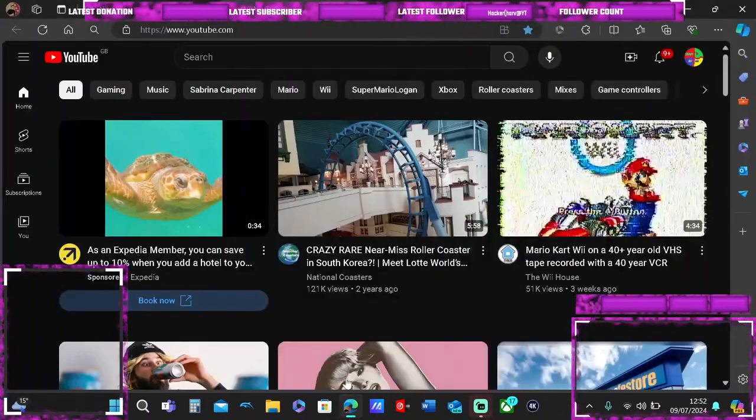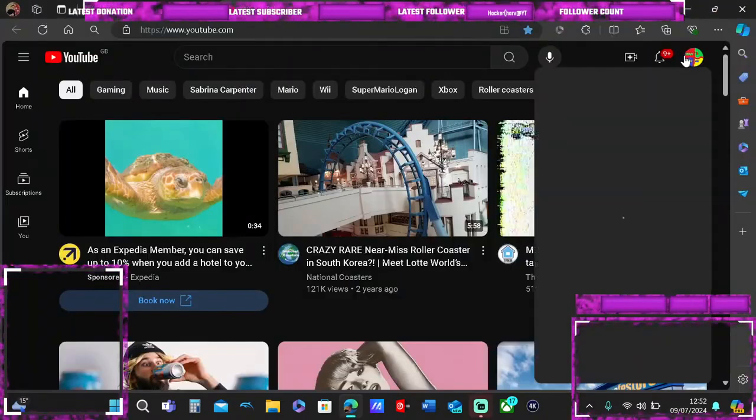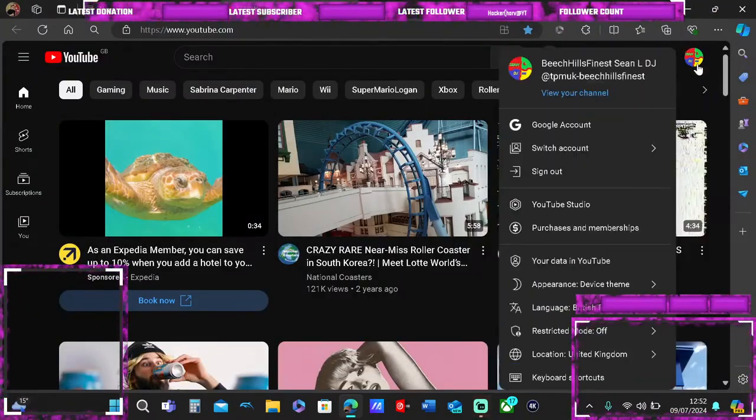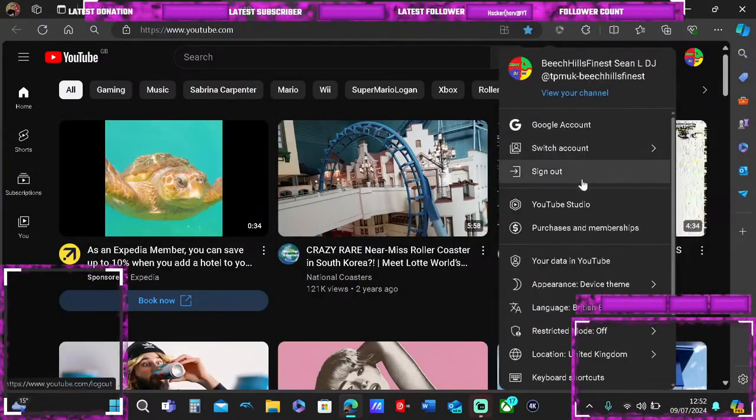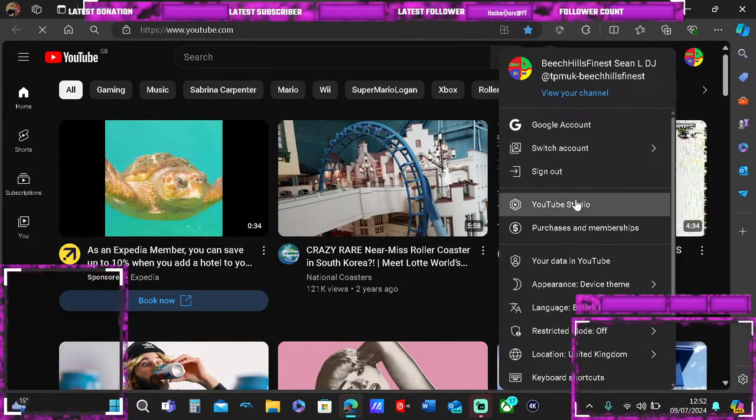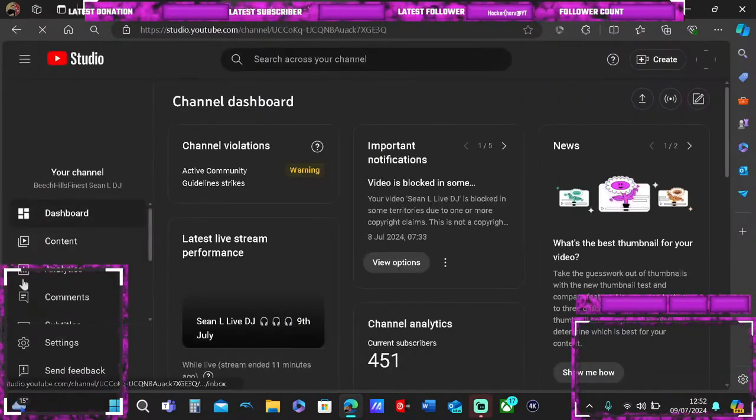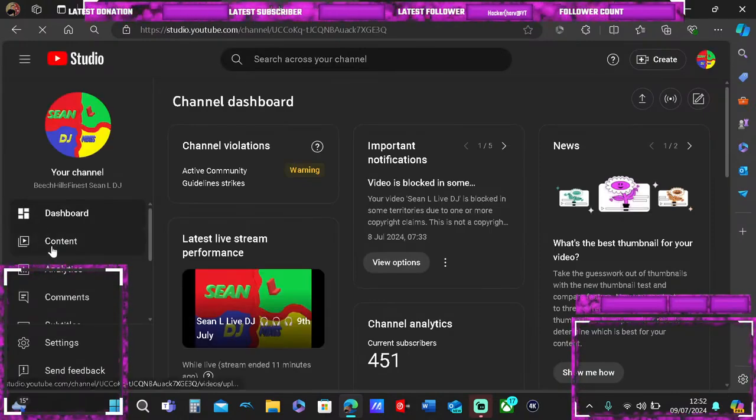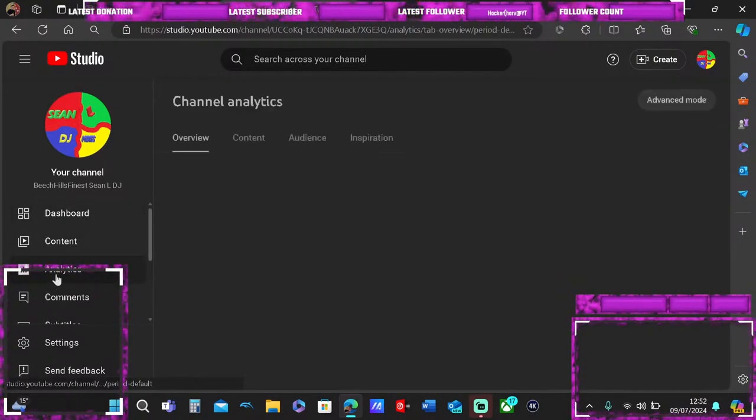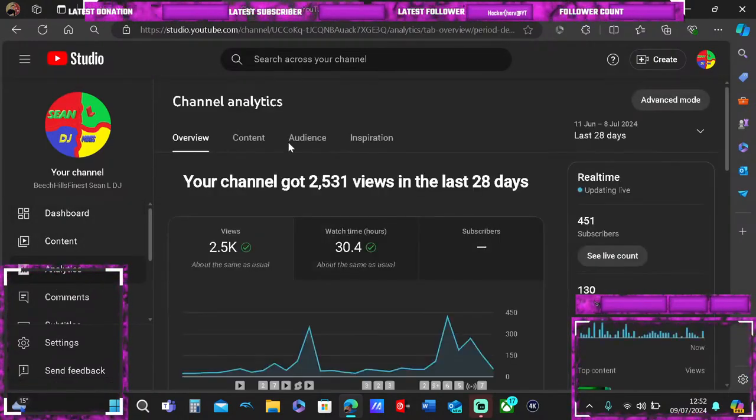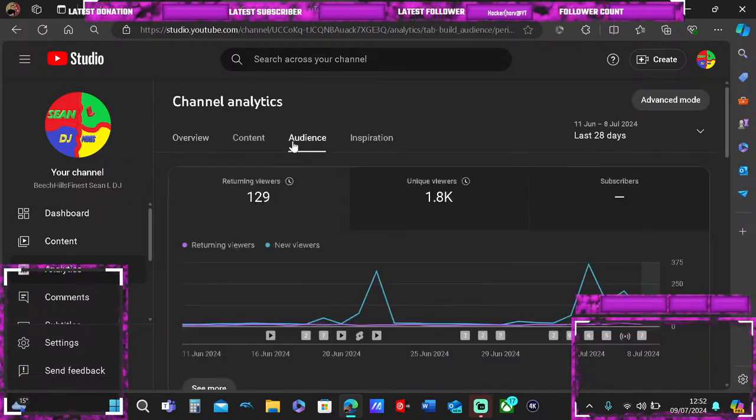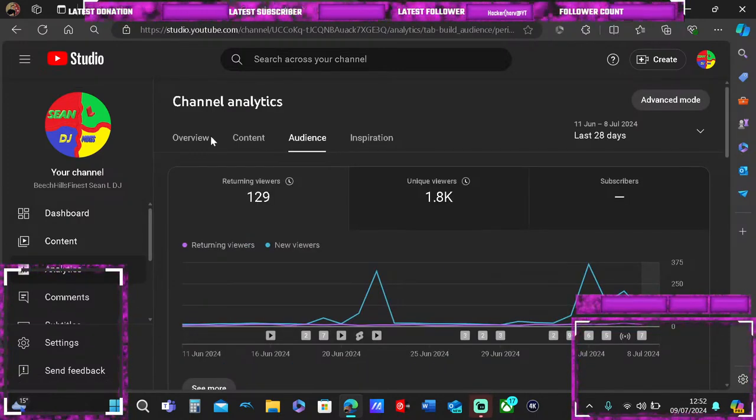Hi guys, this is how to view analytics on YouTube to see who watched the videos. Click on the icon, your YouTube channel, and YouTube Studio, then dashboard and analytics, then audience.